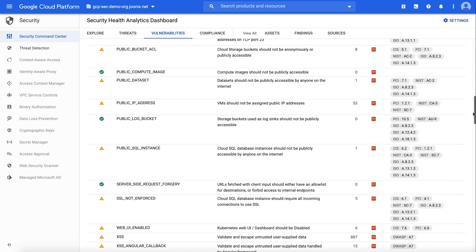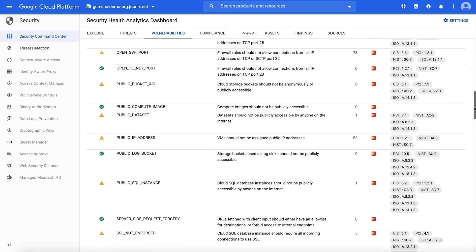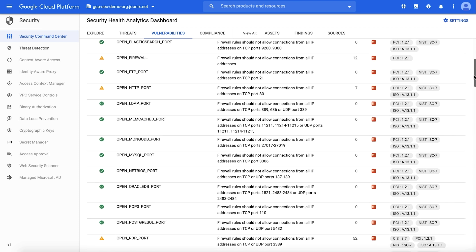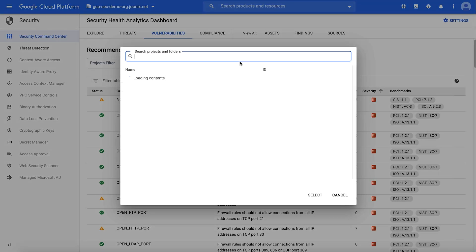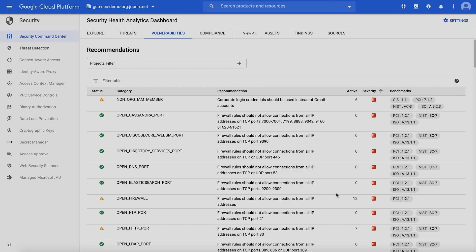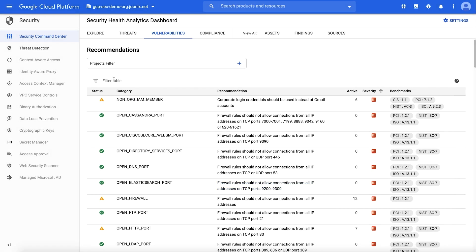For a full list of vulnerabilities, follow the link in our documentation in the description below. Drilling in, you can filter and view vulnerability findings in many different ways, like filtering to one or more projects, or by characteristics such as category, severity, or applicable benchmarks.